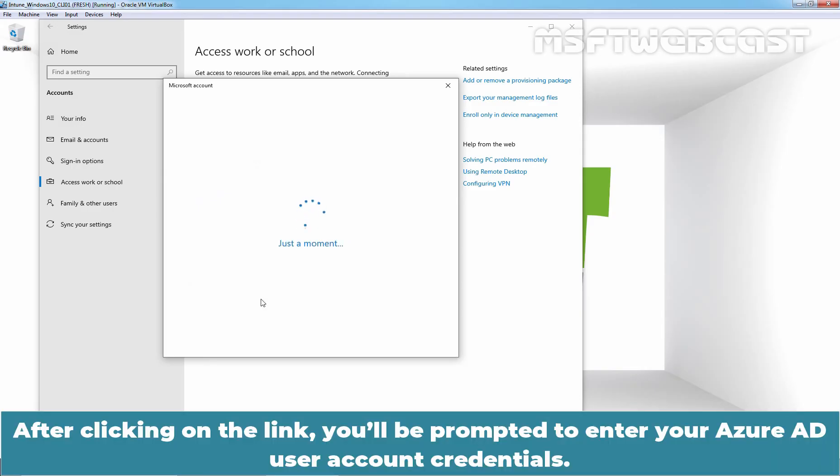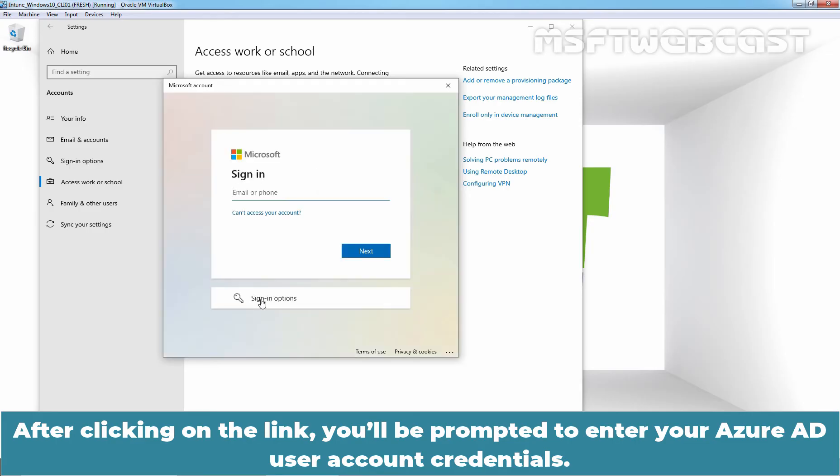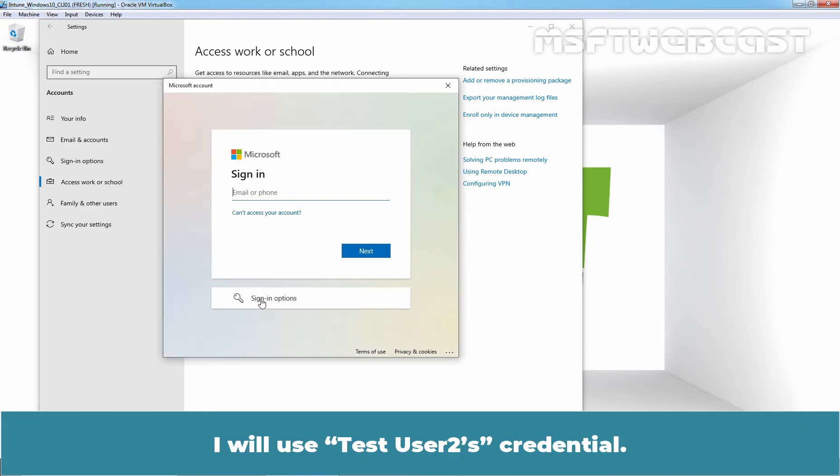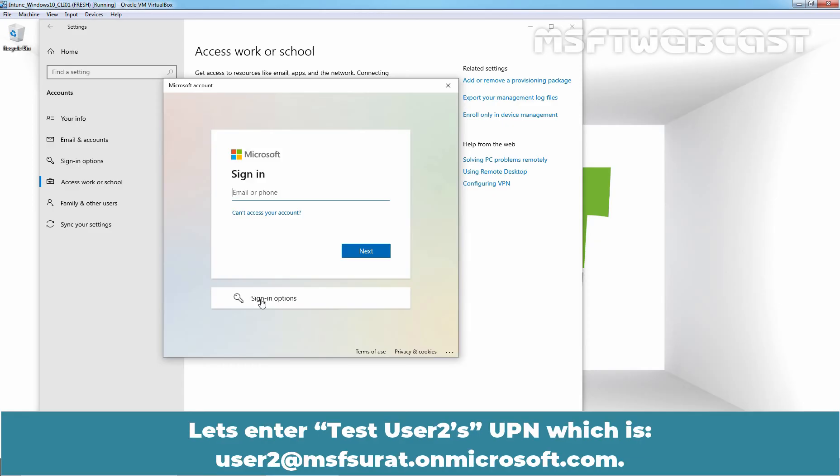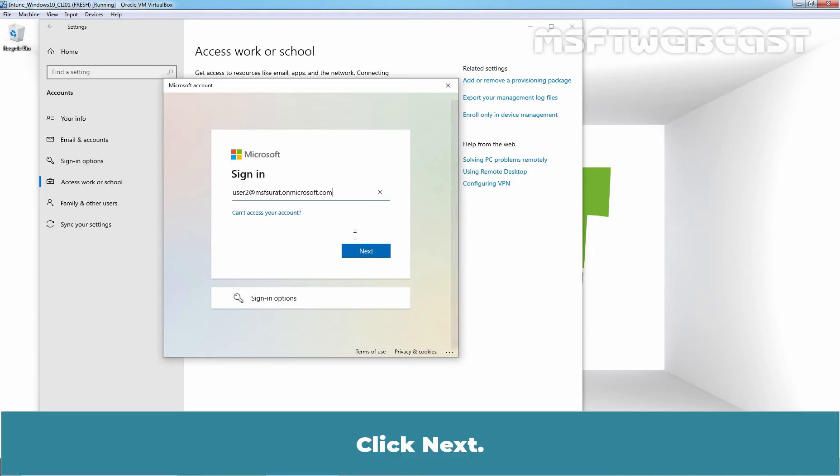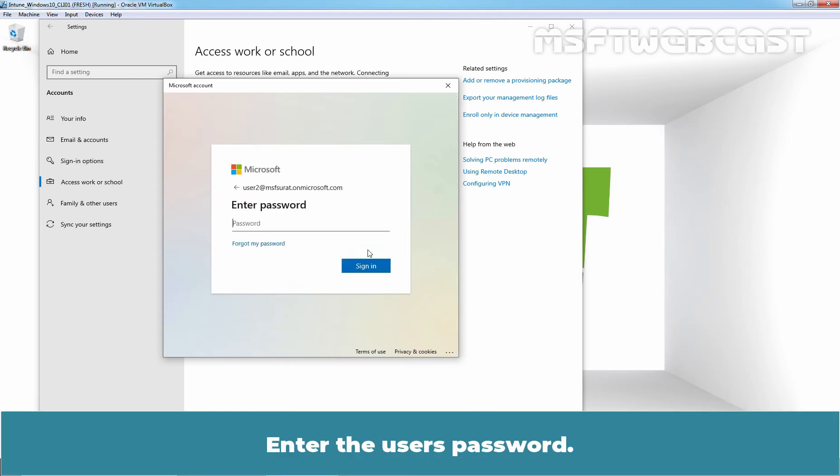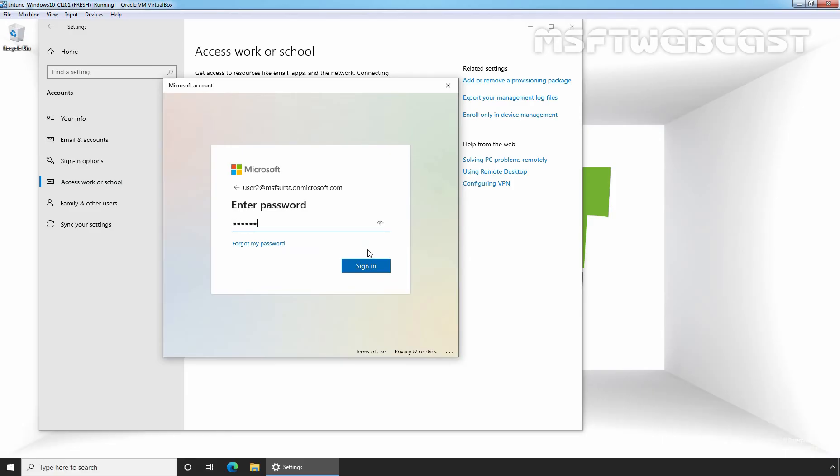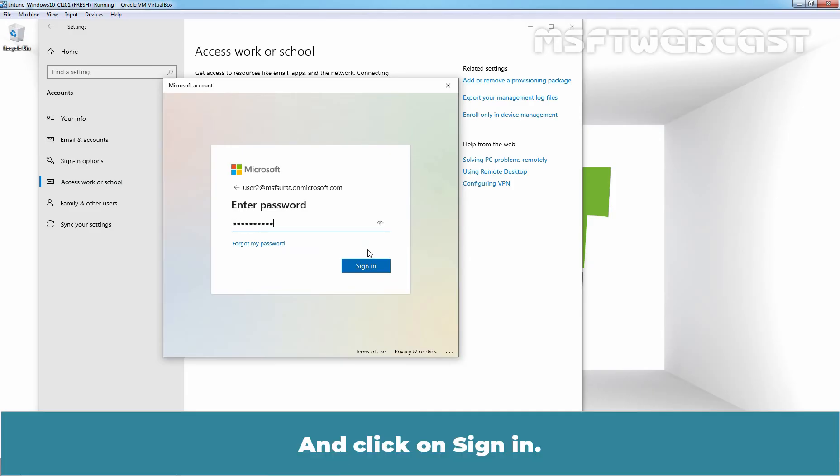After clicking on the link, you will be prompted to enter your Azure AD user account credentials. I'll use Test User 2's credential. Let's enter Test User 2's UPN which is user2@msfsurat.onmicrosoft.com. Click Next. Enter the user's password and click on Sign in.